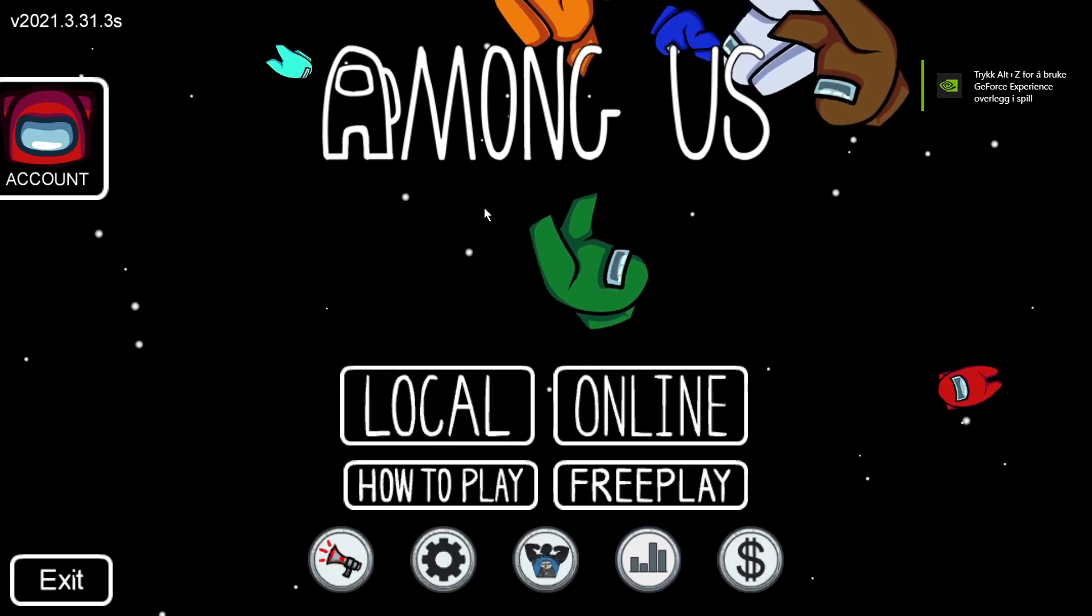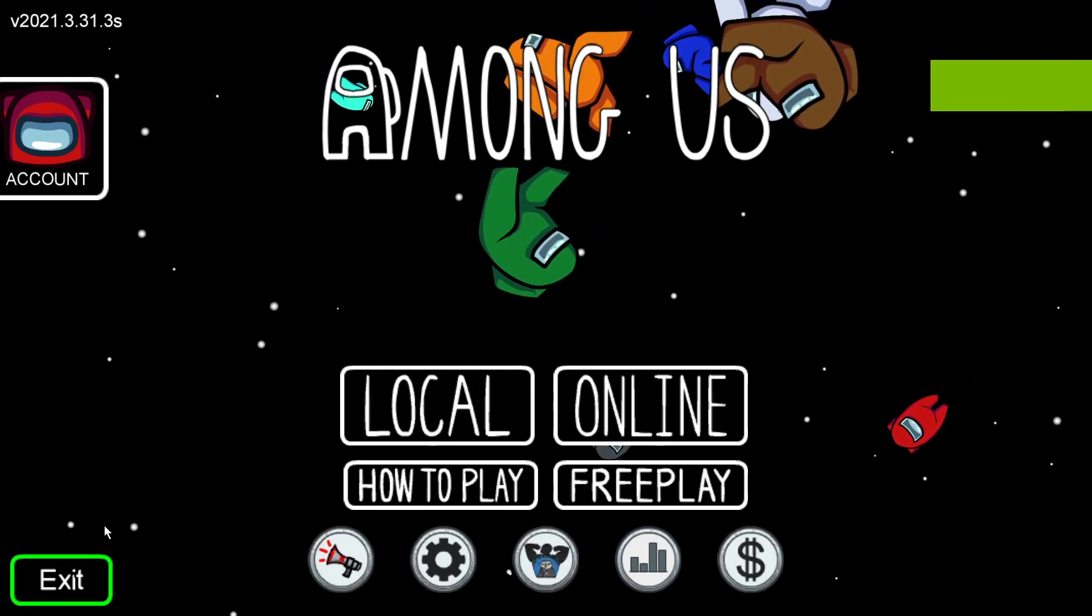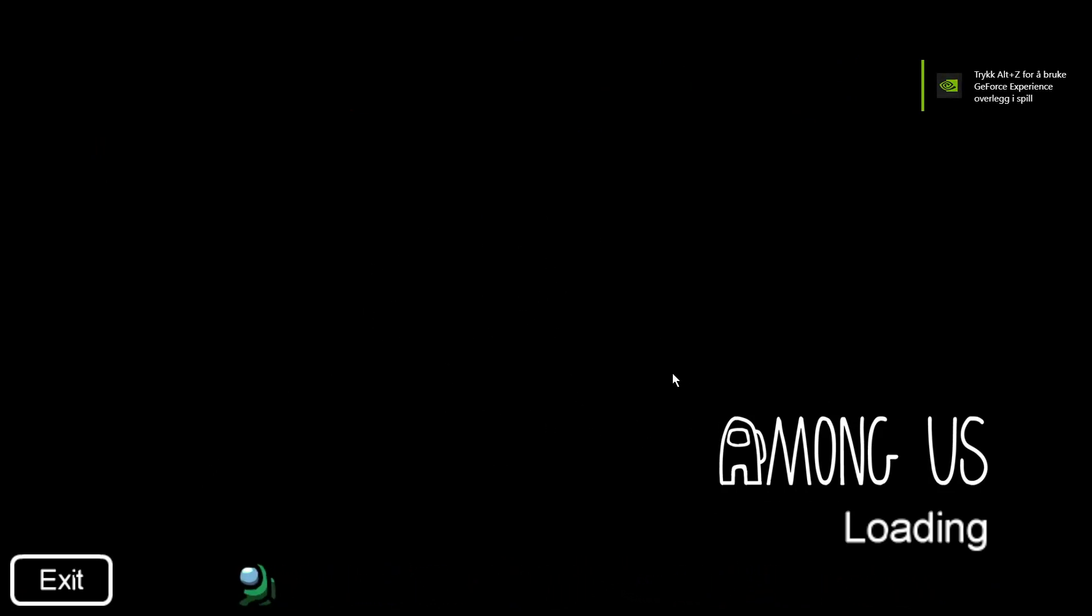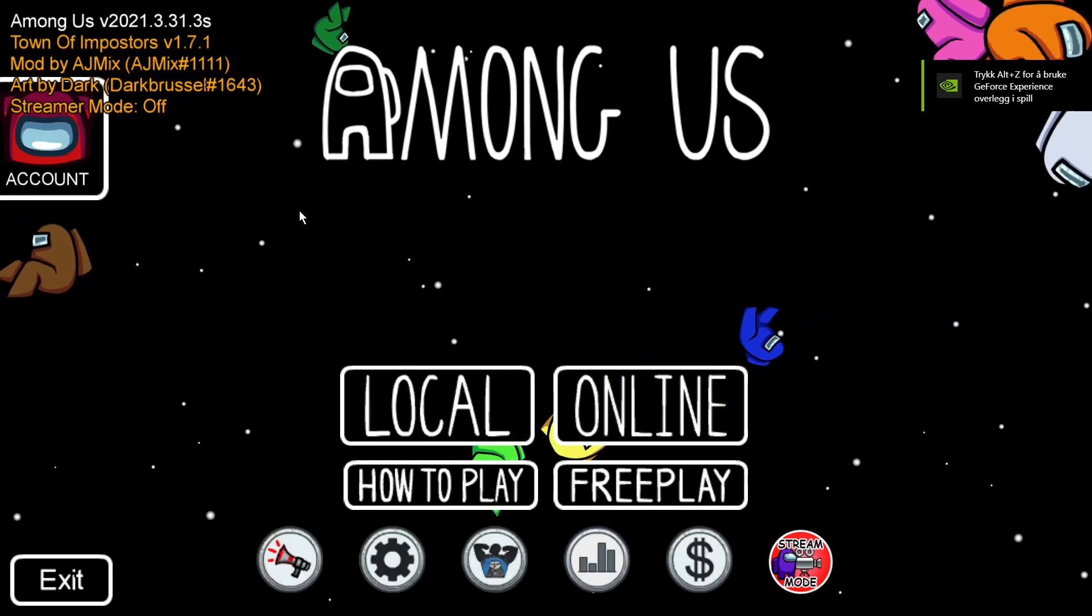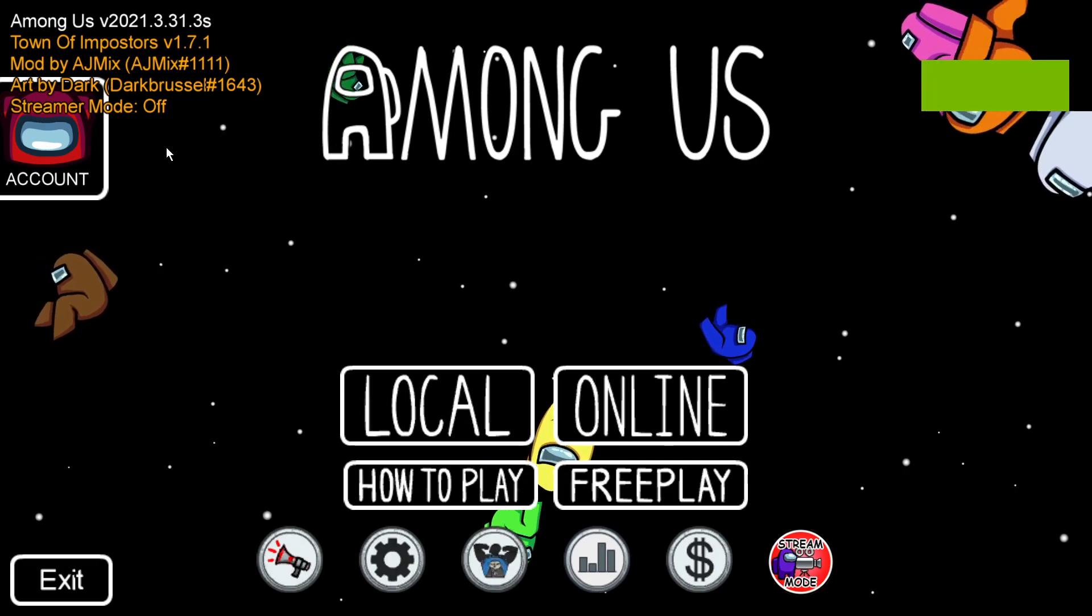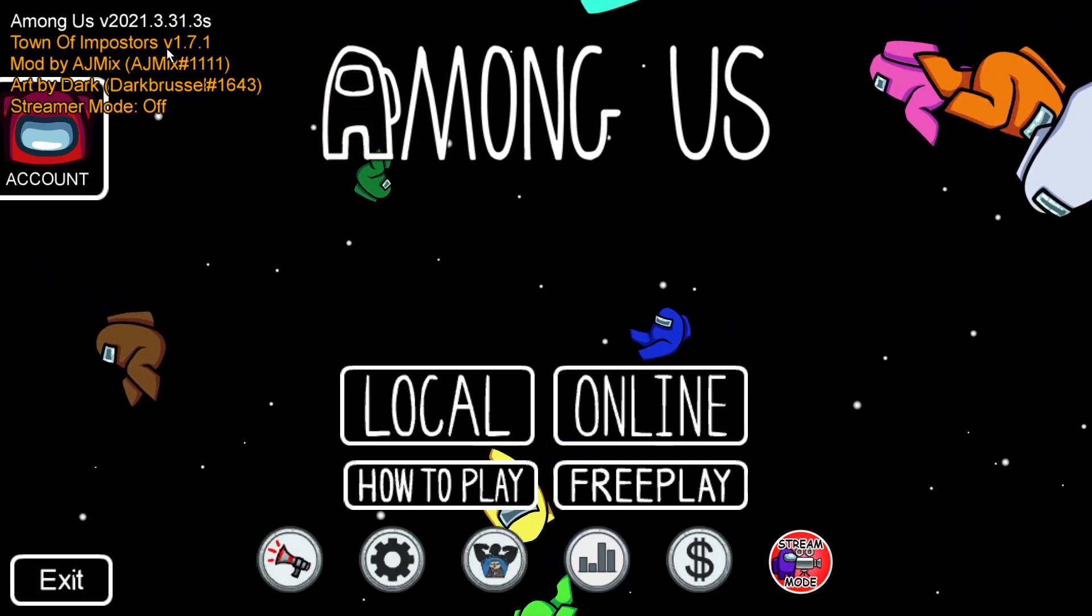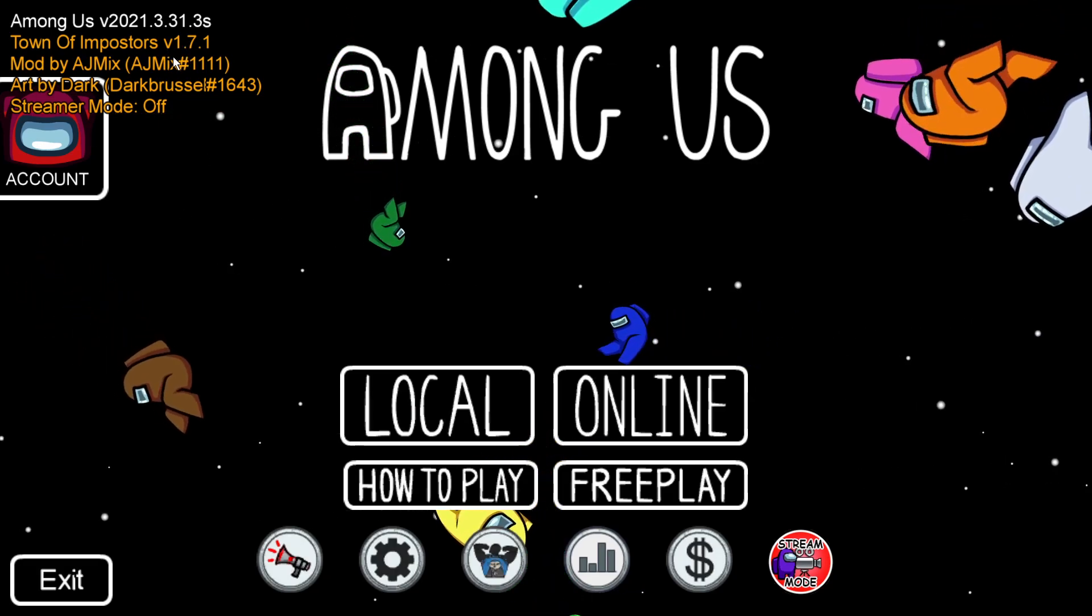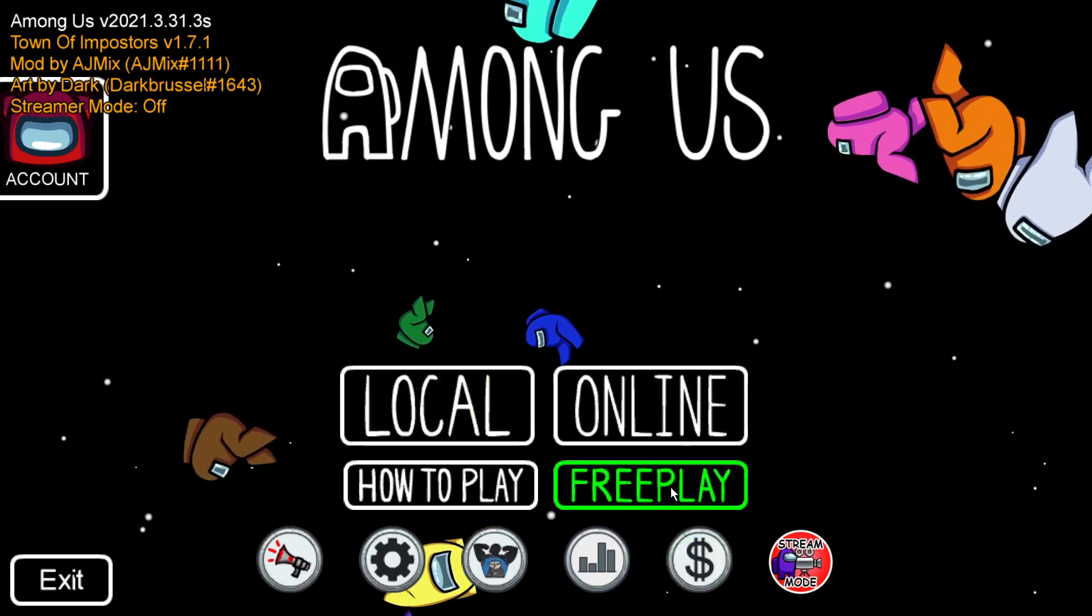The first one, maybe this will pop up, but then just exit. And then the real one is there. This happens sometimes, it opens doubles, but here you see, Town of Impostors version 1.7.1.